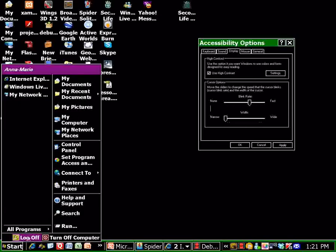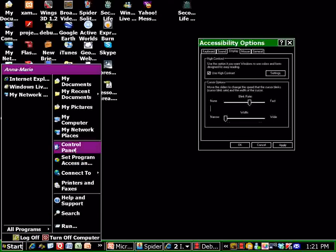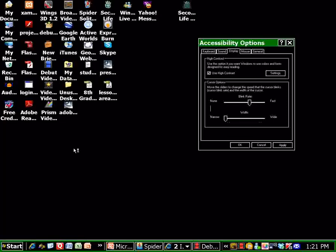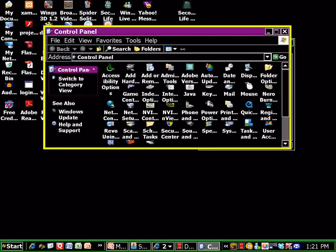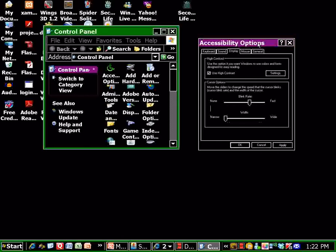If I open another window, let's open up the control panel again and move it over here a little bit. You'll notice that the active window is purple, very bright purple, and the non-active window is green.